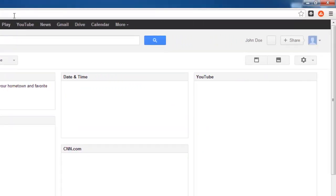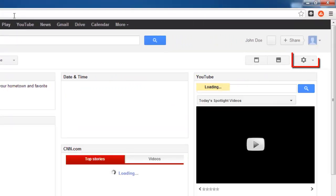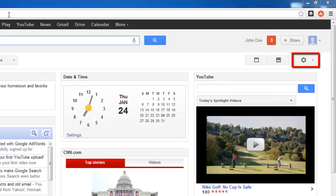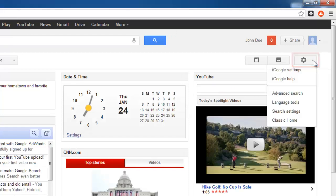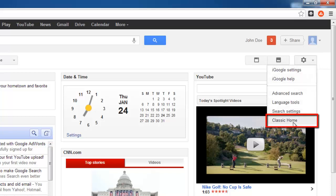From here, you need to click on the icon that looks like a cog in the top right corner of the window. In the drop down menu that has appeared, click on Classic Home.